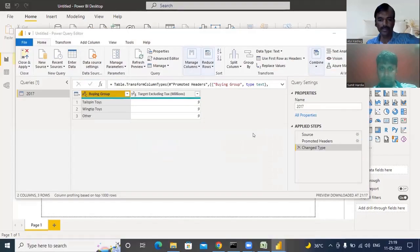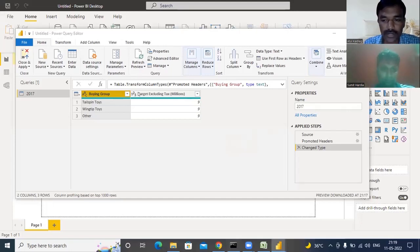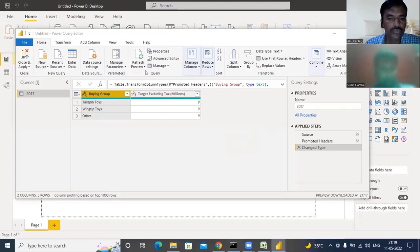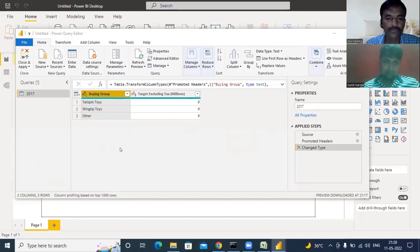The Query Editor opens and you can see the source, promoted headers, and other steps. This is the Query Editor, which gives so many options available in the Home ribbon. We are going to see these options step by step in coming sessions — how to use columns, pivoting and unpivoting, and there is a Transform menu as well.